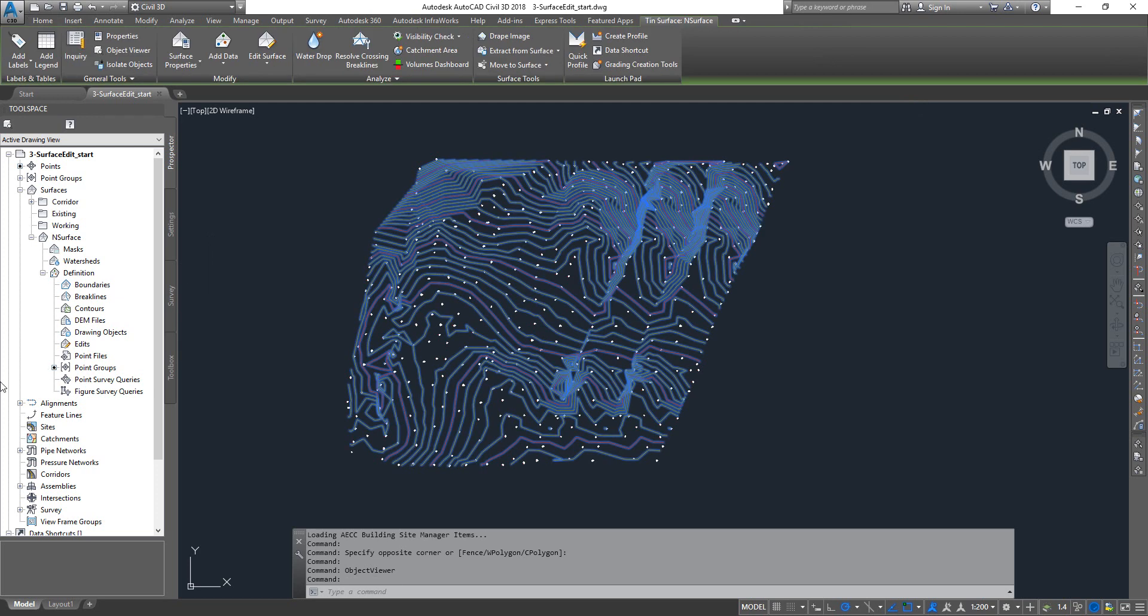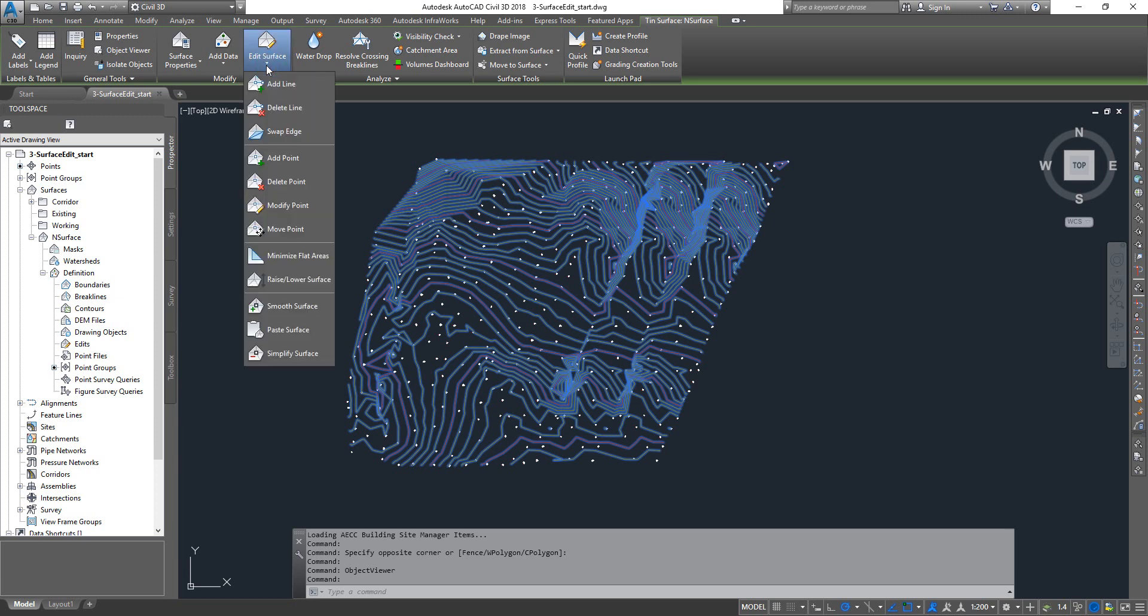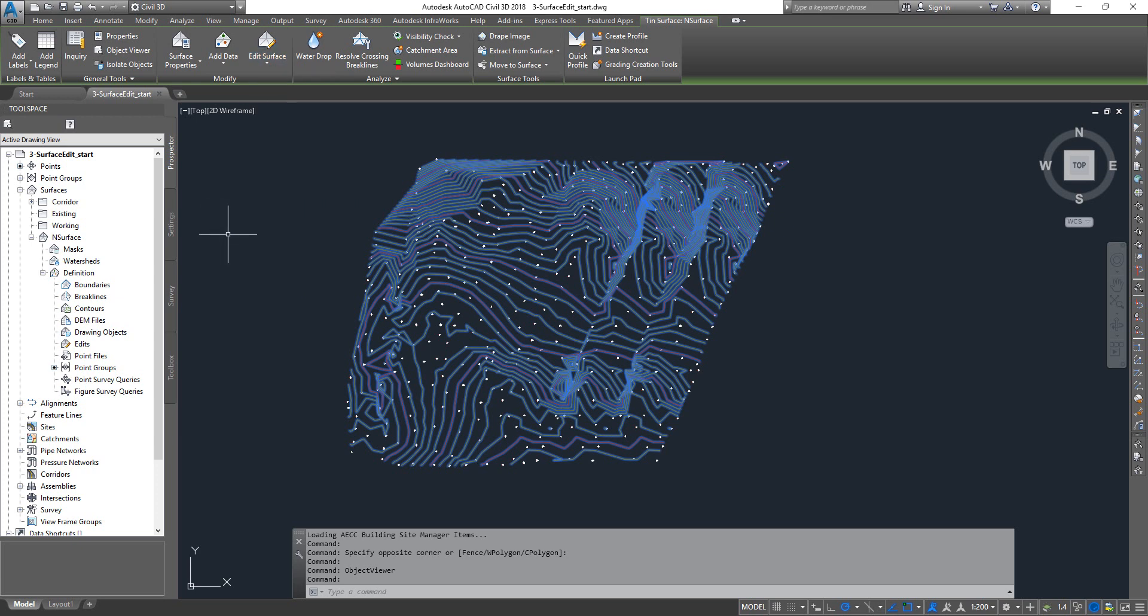Now the next thing we're going to do is pick the surface, which will give the ribbon on the top where you can pick what type of edit that you want to do. There's a whole bunch of edits that you can do here.